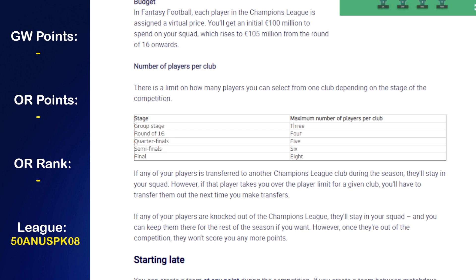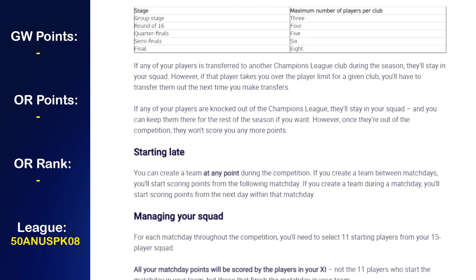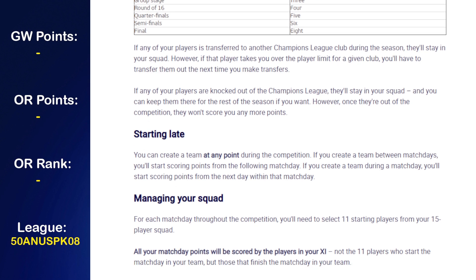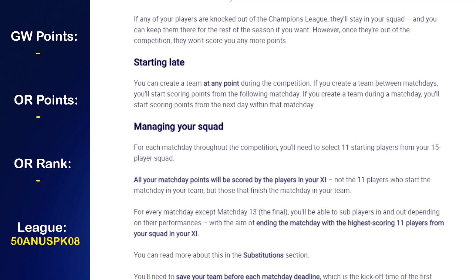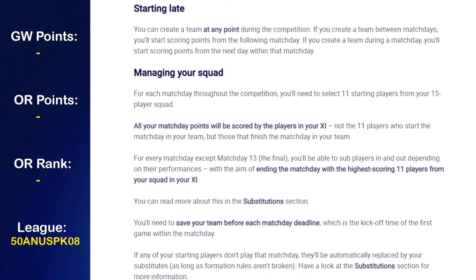There are price changes — they work differently to FPL. In terms of players per club, just like in FPL you can only have three players from the same club in the group stages, but this increases as the competition progresses: four in the round of 16, five in the quarterfinals, six in the semifinals, and eight in the final. If any of your players are knocked out of the Champions League they'll stay in your squad, but once out of the competition they won't score you any more points.